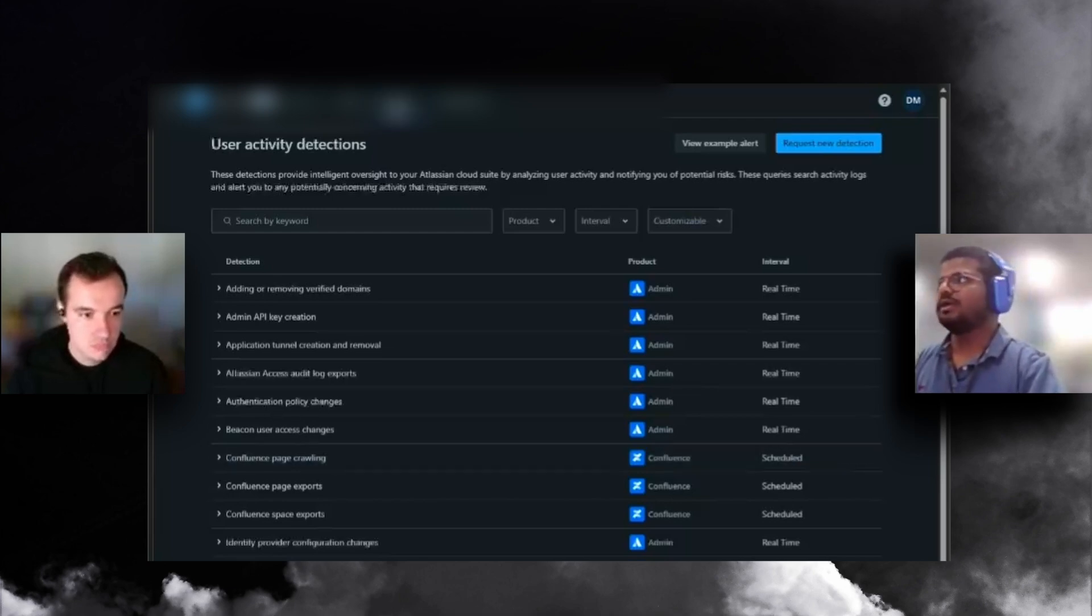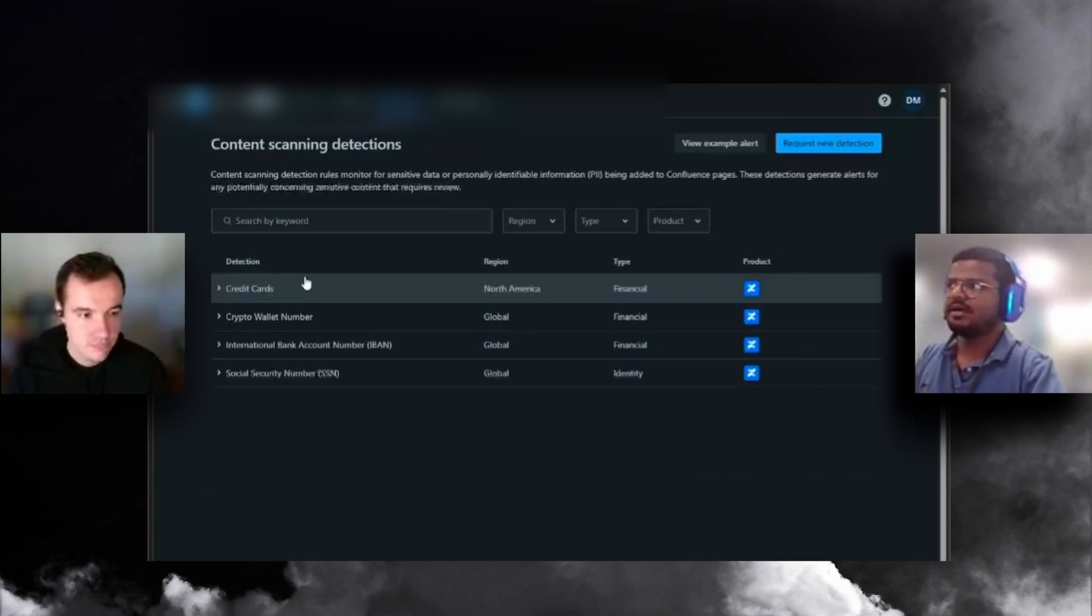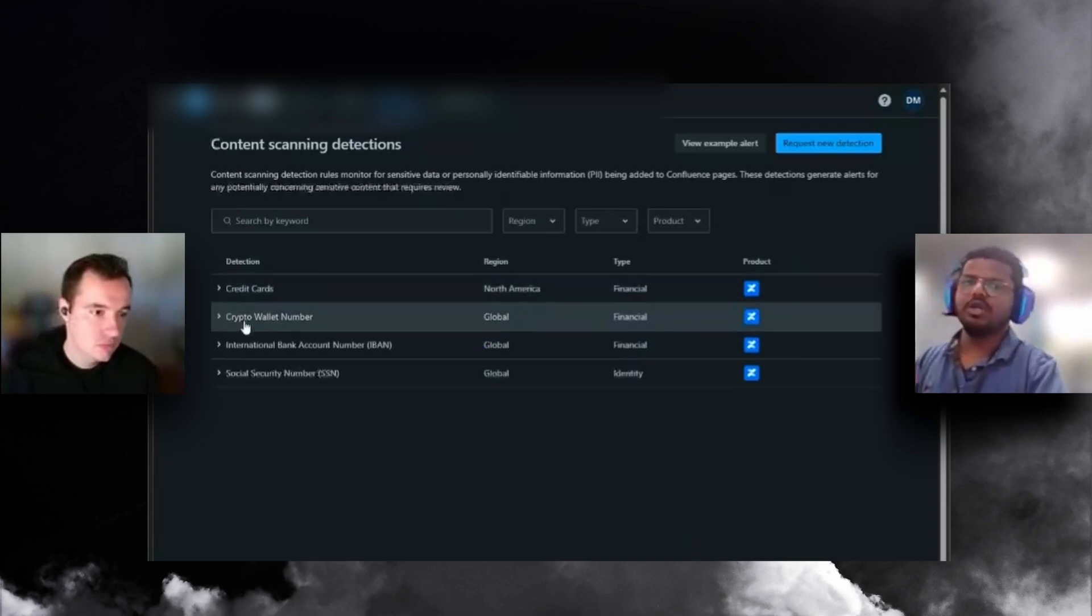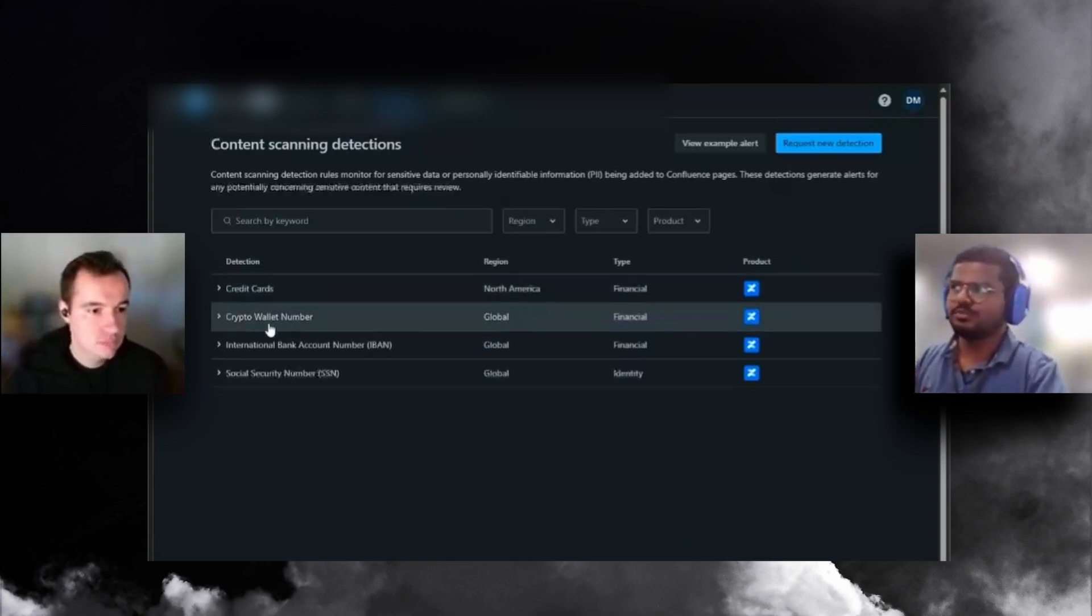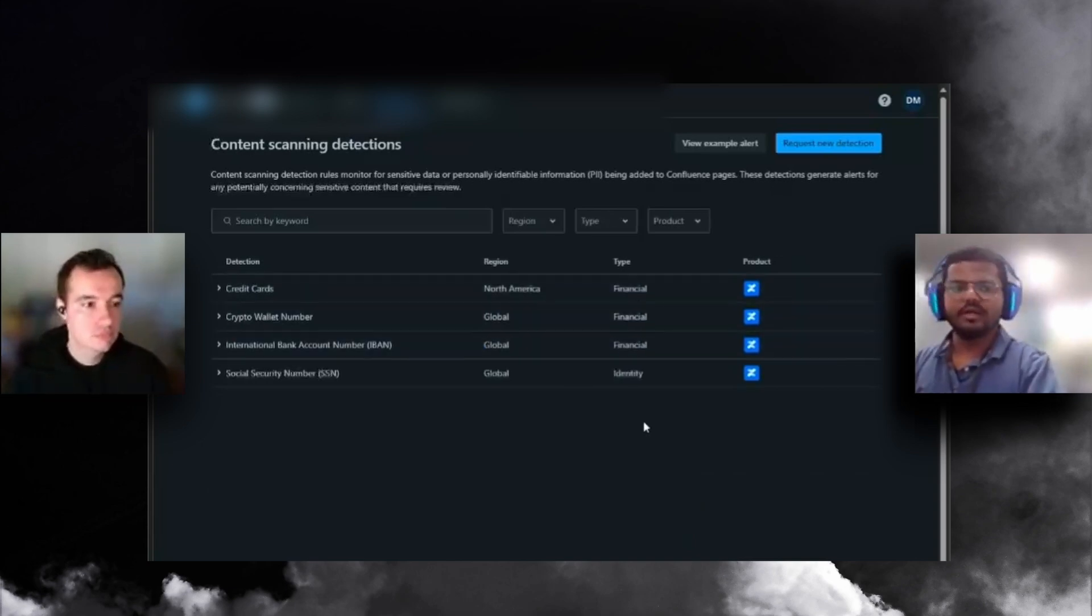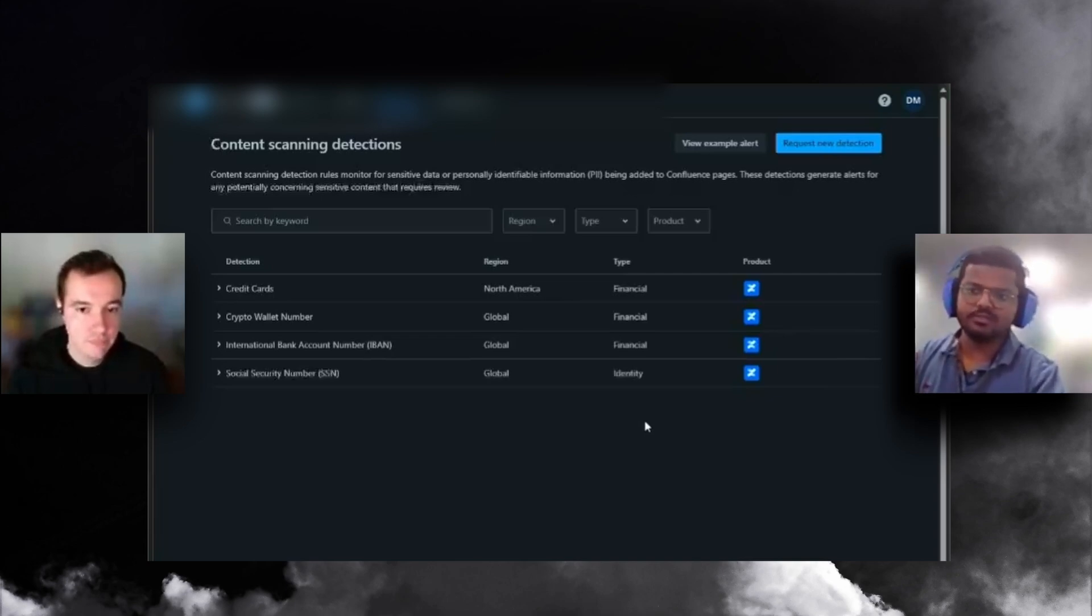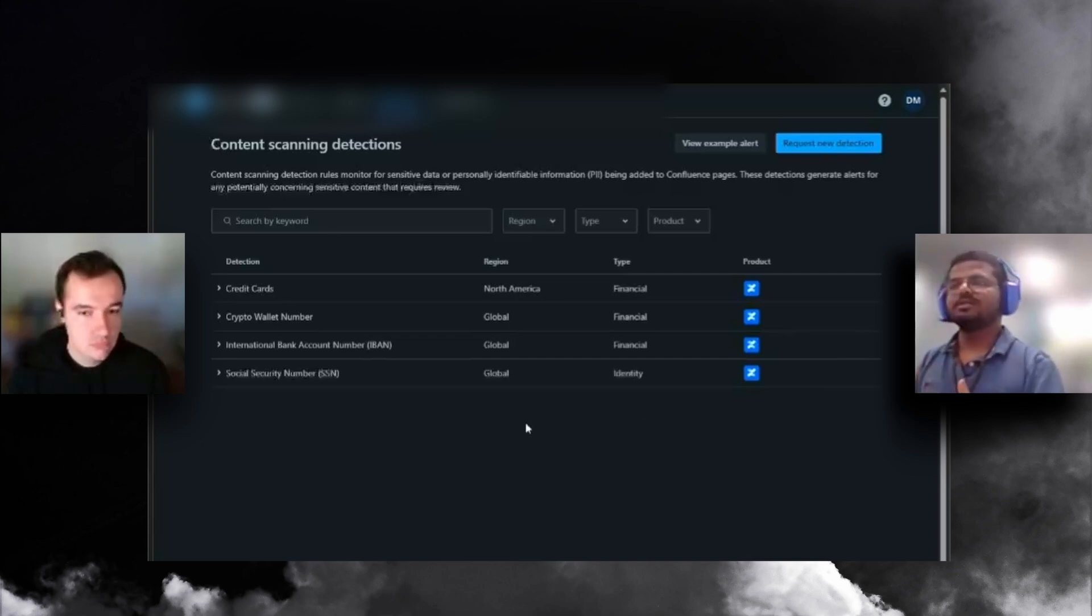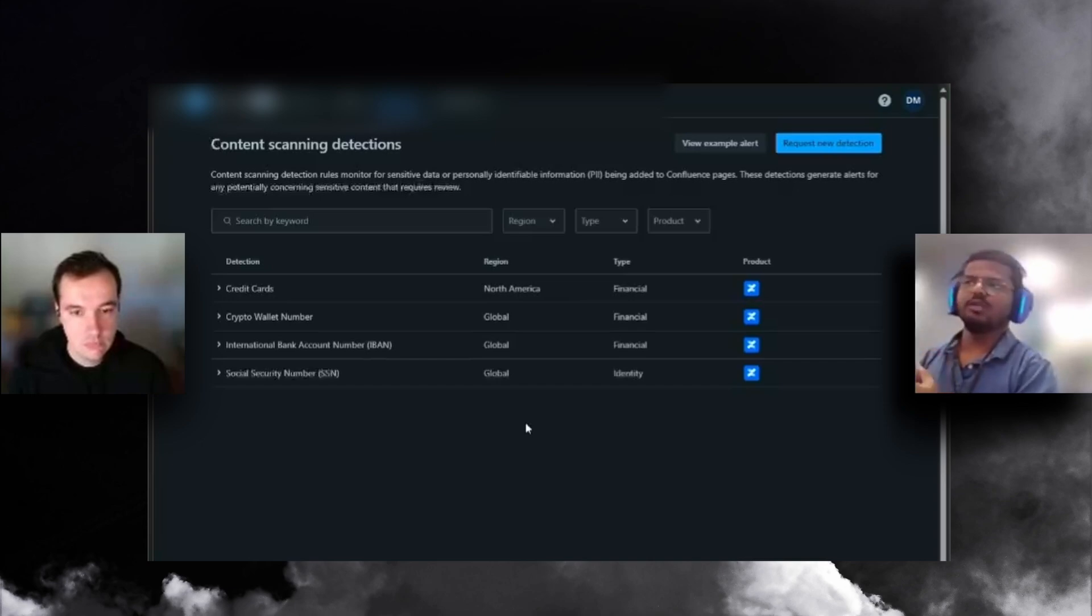There's a new update for content scanning. If someone has any credit card details or sensitive information in your Confluence pages, that would be triggered as an alarm saying that's sensitive and probably shouldn't be in Confluence. They're getting better and better.